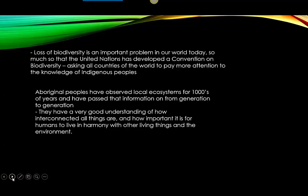Aboriginal peoples have observed local ecosystems for thousands of years and have passed that information on from generation to generation. They have a very good understanding of how interconnected all things are and how important it is for humans to live in harmony with other living things and the environment. This unit aims to expand your understanding of science to include the science of indigenous knowledge. You're already working on an essay looking at the impacts of human activity on an area regarding pollution, and we'll be dealing with pollution a little bit later in this unit.